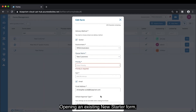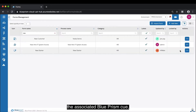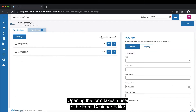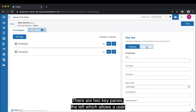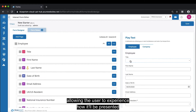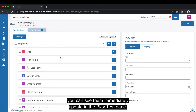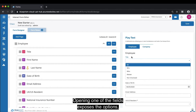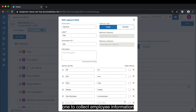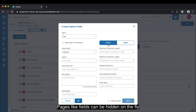Forms are published only to those individuals or groups that you authorise. Opening an existing new starter form, you can see a series of properties including the language used to describe the form, the associated Blue Prism queue, any approval workflow, and the supporting icon. Opening the form takes a user to the form designer editor. There are two key panes — the left which allows a user to design the form and the right which renders the form in real time. Pages and fields can be hidden on the fly based on user selection.